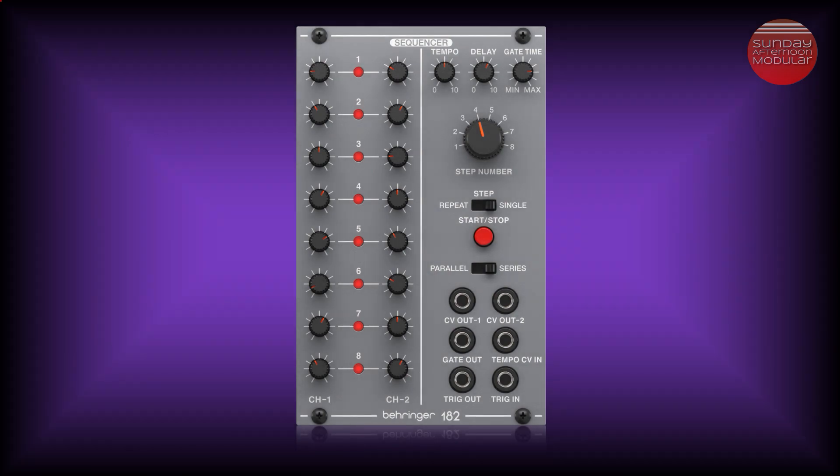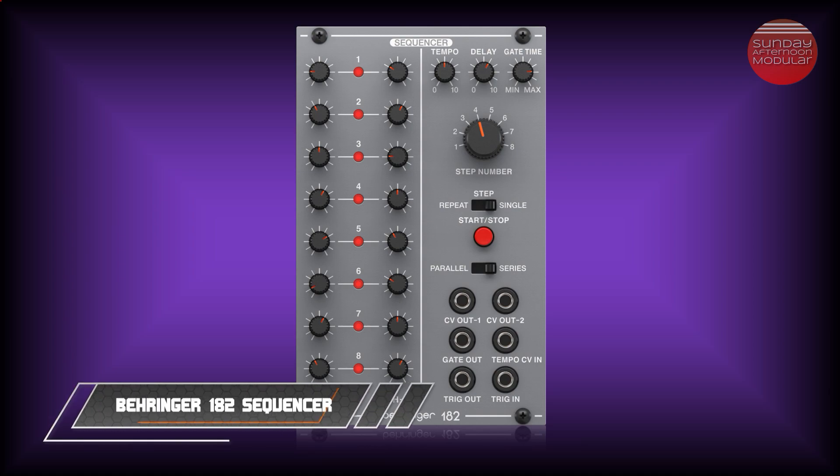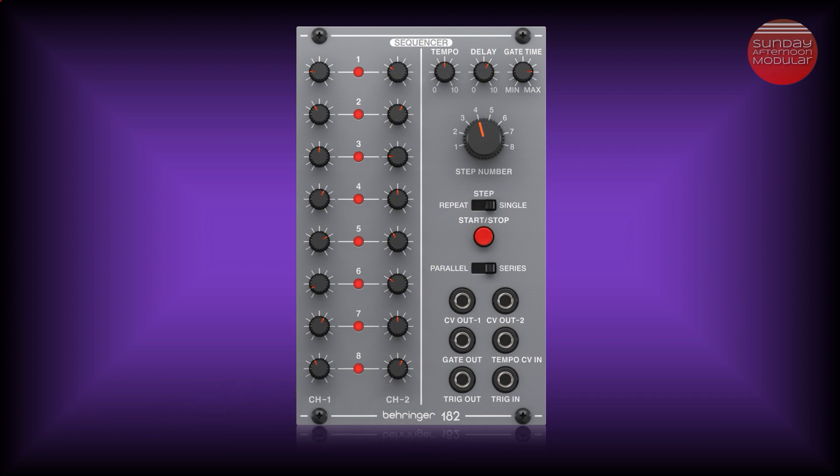Hello and welcome to the Sunday Afternoon Modular. In this video we're going to have a look at the Behringer 182, which is a nice little sequencer. I think it's a good sequencer if you are new to the modular world. It comes with all necessary functions, the module is easy to understand and it doesn't break your bank.